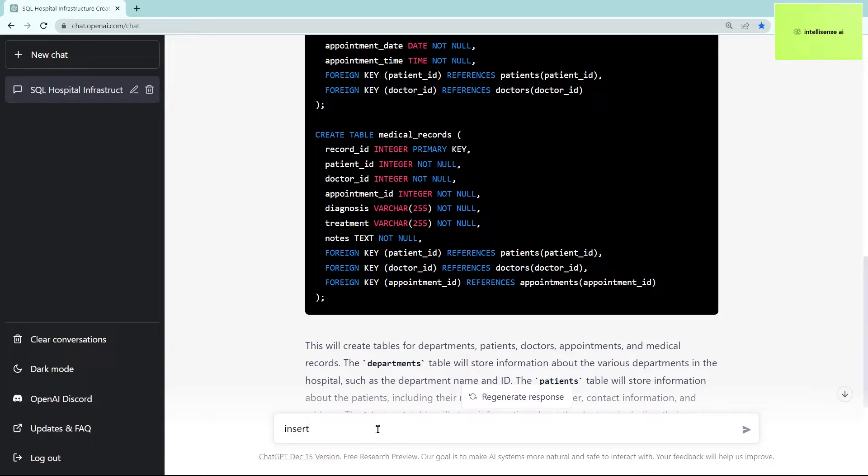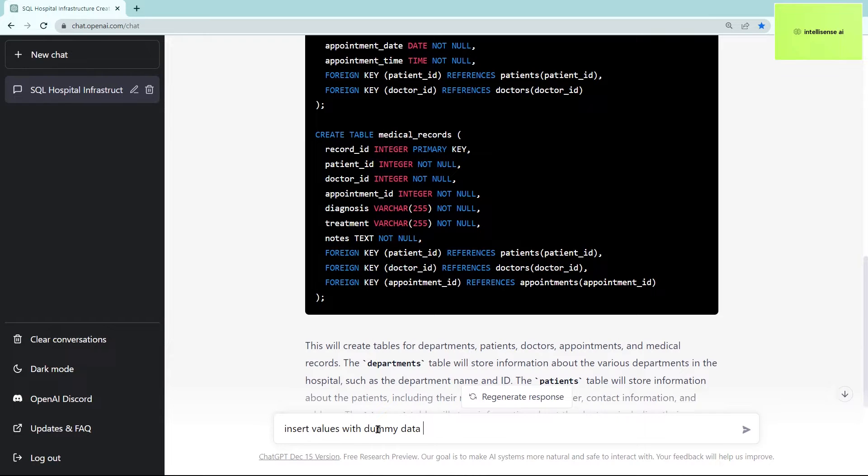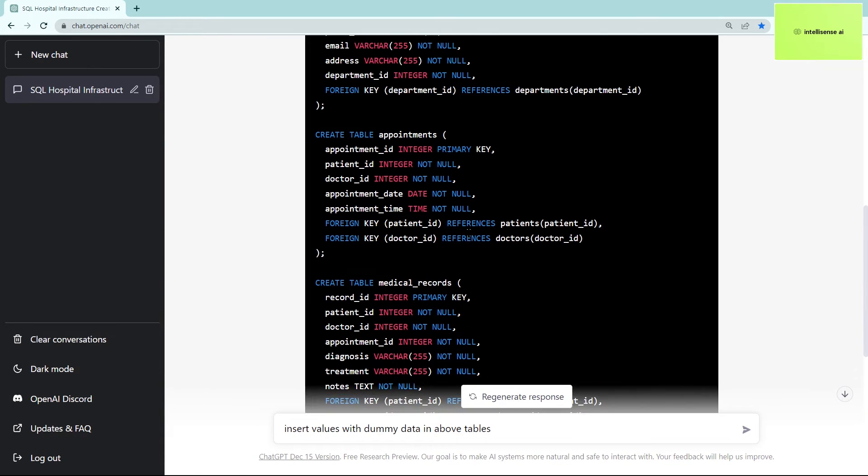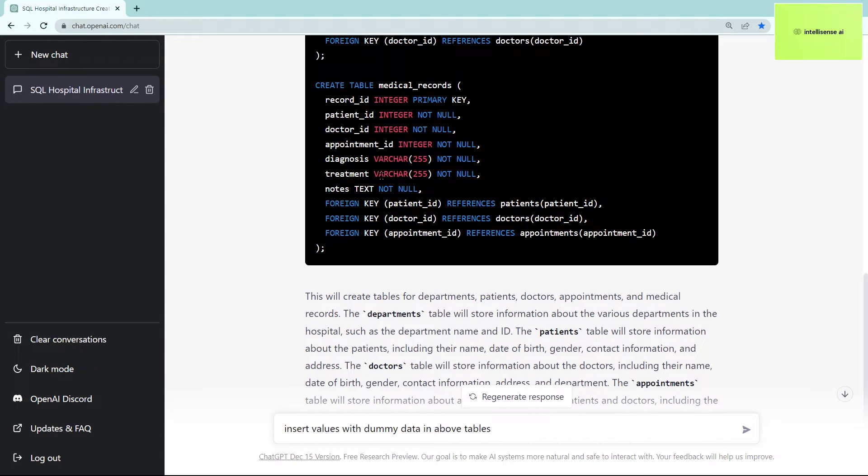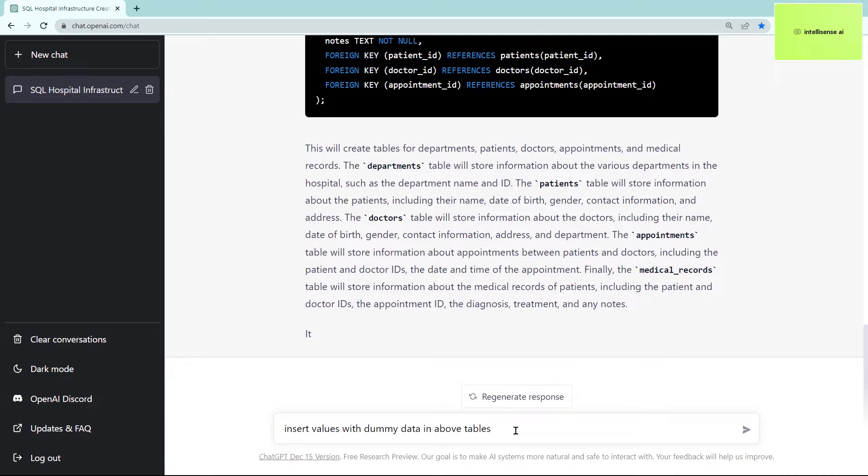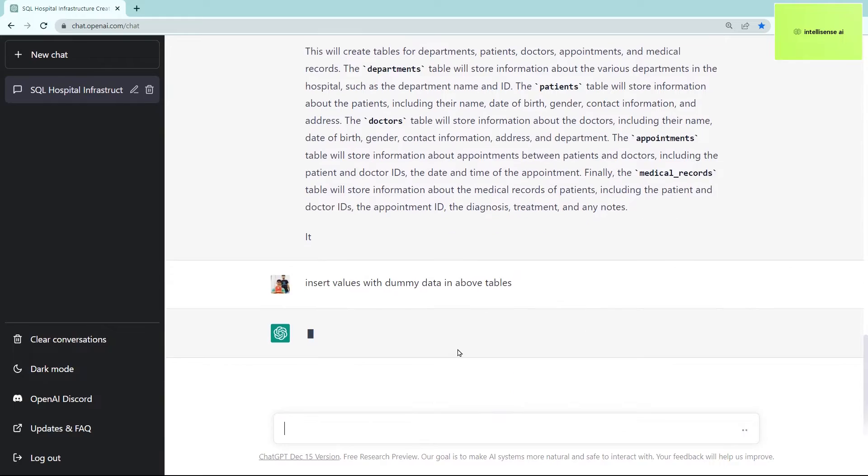I can type again: insert values with dummy data in above tables. So I just type this because I created tables, so I need to insert values with dummy data for testing in the above tables. I can run it.